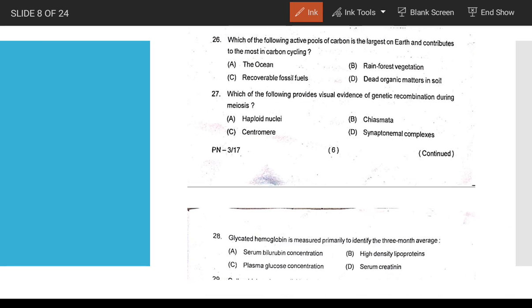Question 26: the active pool of carbon that is the largest on Earth and contributes most to the carbon cycle — that is the ocean.